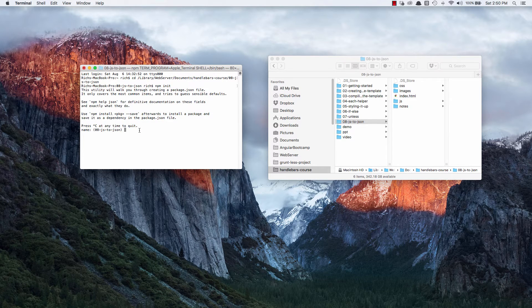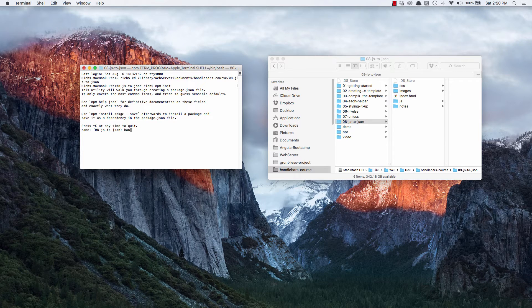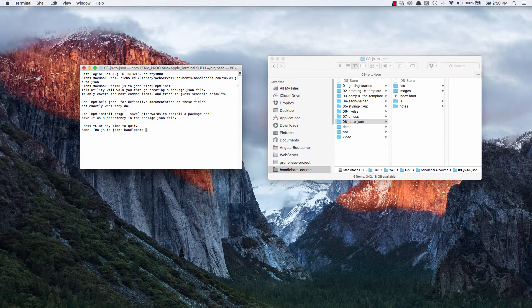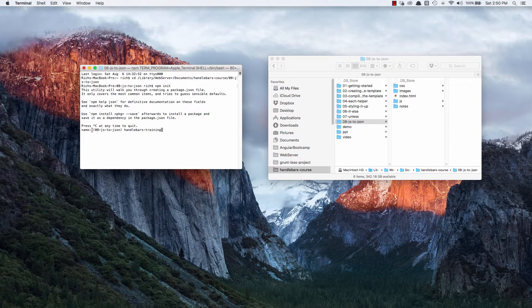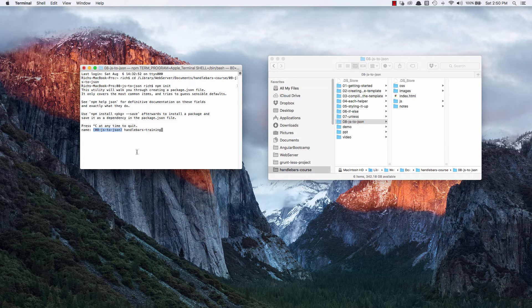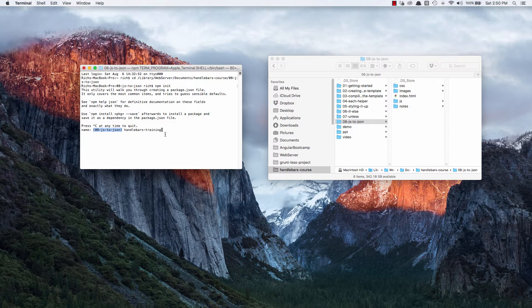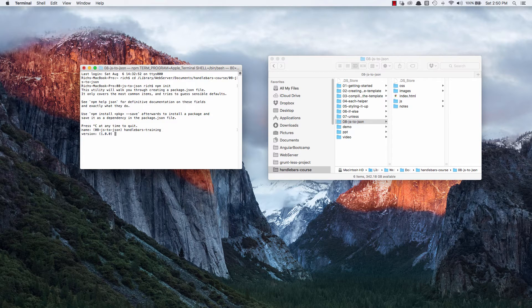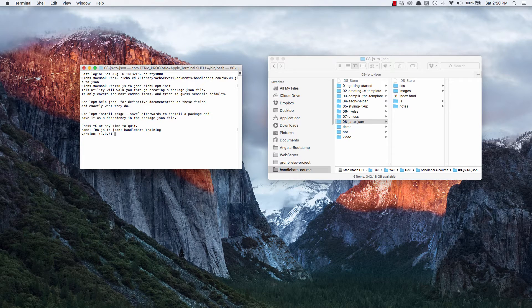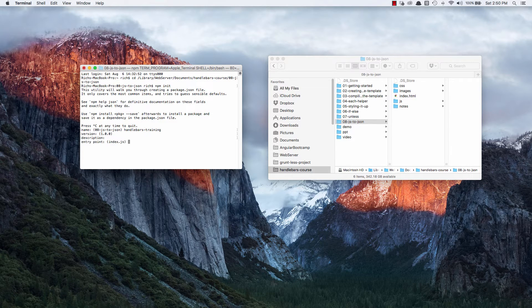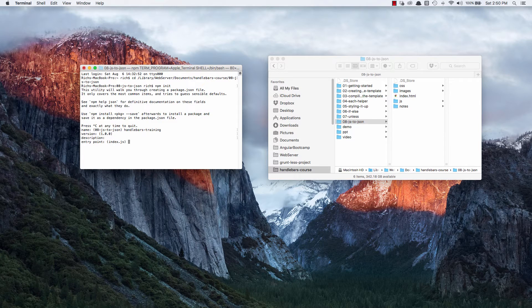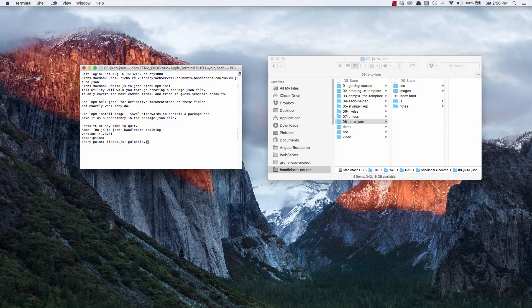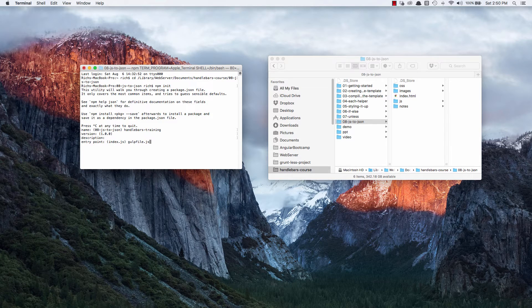And I'll make the name of it Handlebars Training. It does give you a name that it wants to name it, which is the name of the folder that you're creating it in. But I'm going to name it a little more generically. And you can't have any spaces in this name. I'm going to go with the 1.0.0 version, hit enter. I'll go with no description. As the entry point, I'm going to do gulpfile.js, which I'm going to create a gulp file eventually.